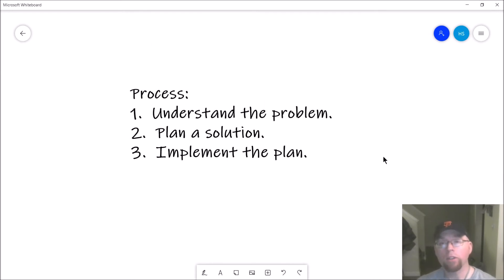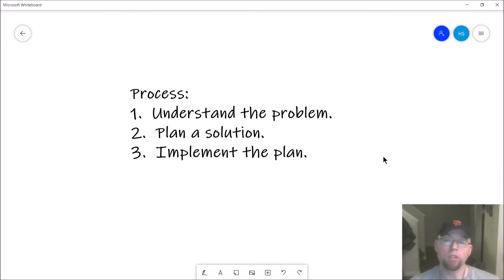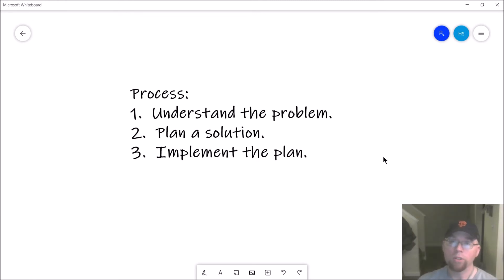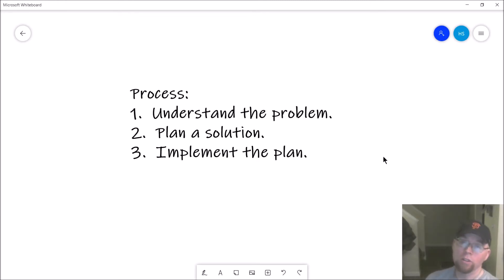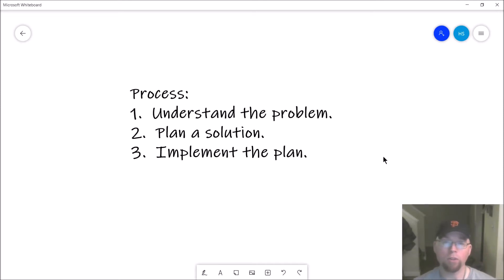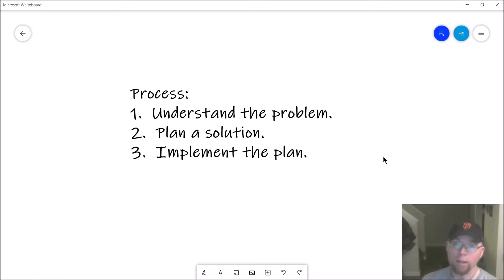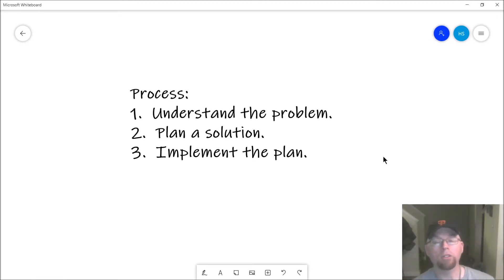Here is our three-step process. Step one: understand the problem — this is the most important step out of all three. Step two: plan a solution — use pseudocode, use UML diagrams, use flow charting, whatever it takes to come up with a plan. And then finally, once you have a plan, implement it.